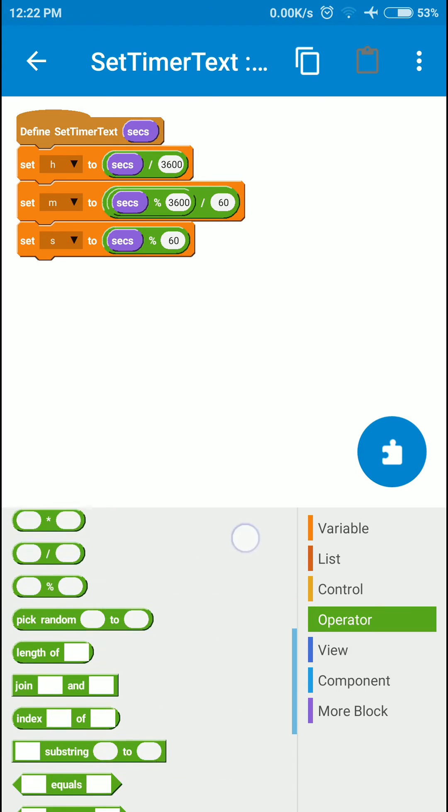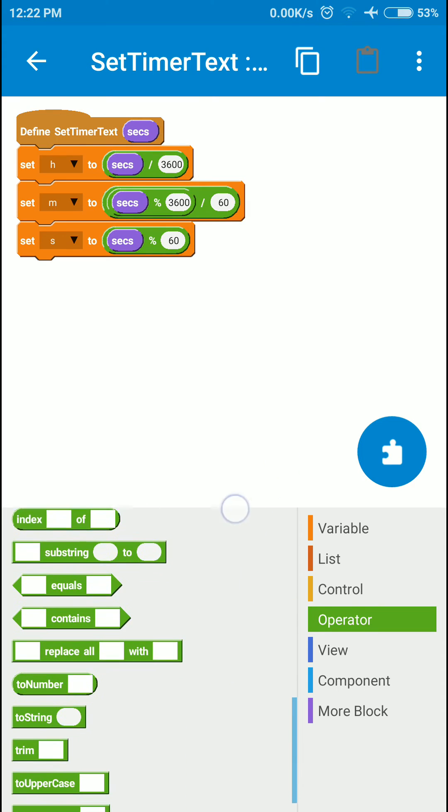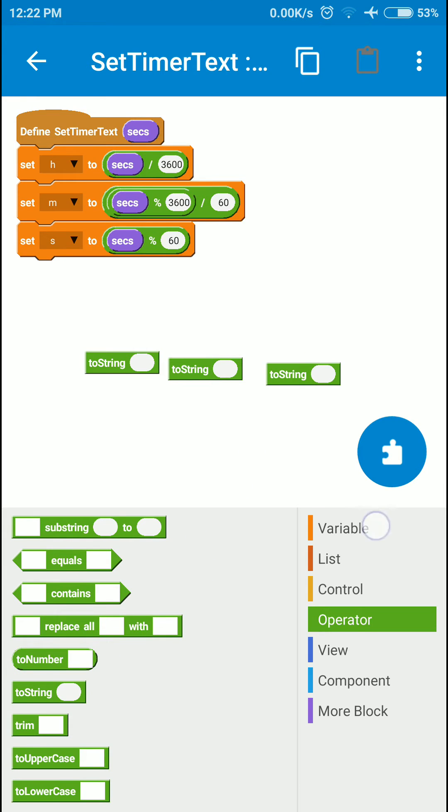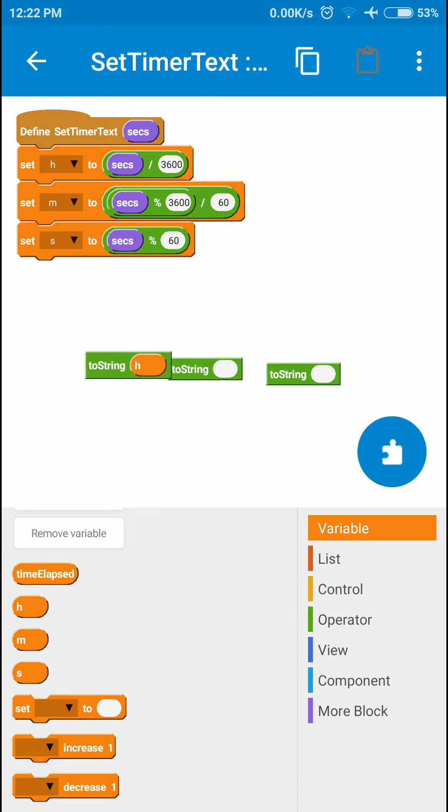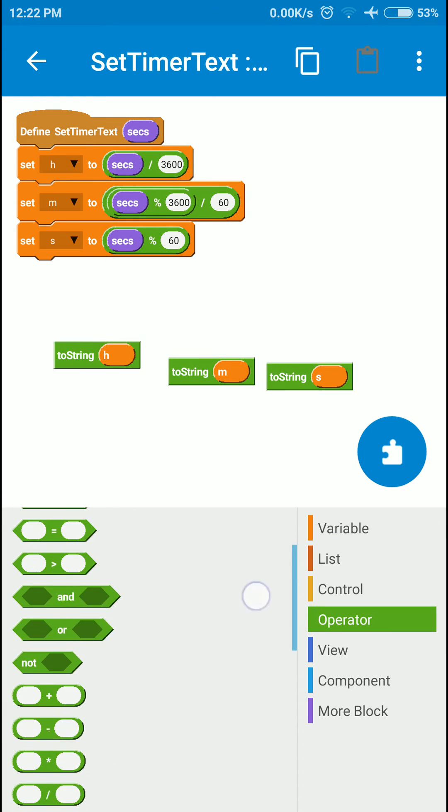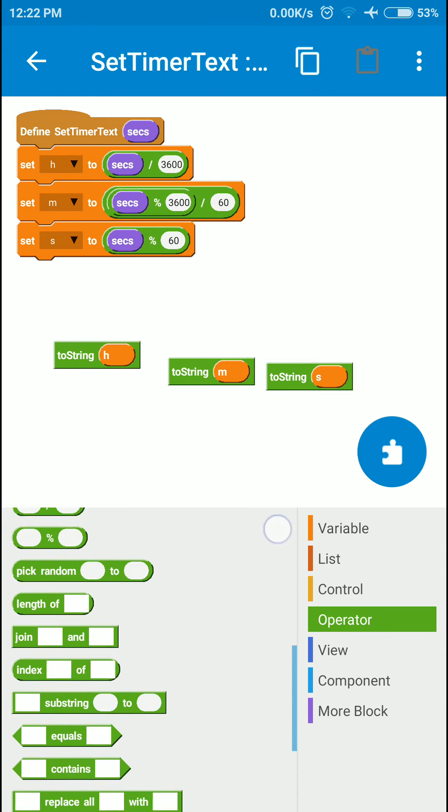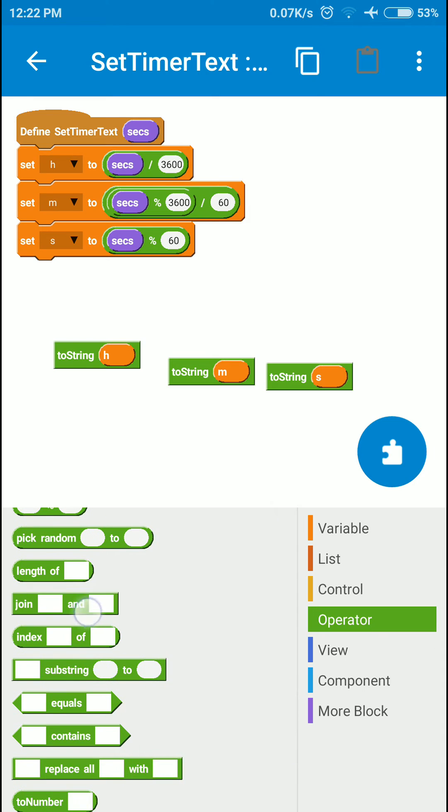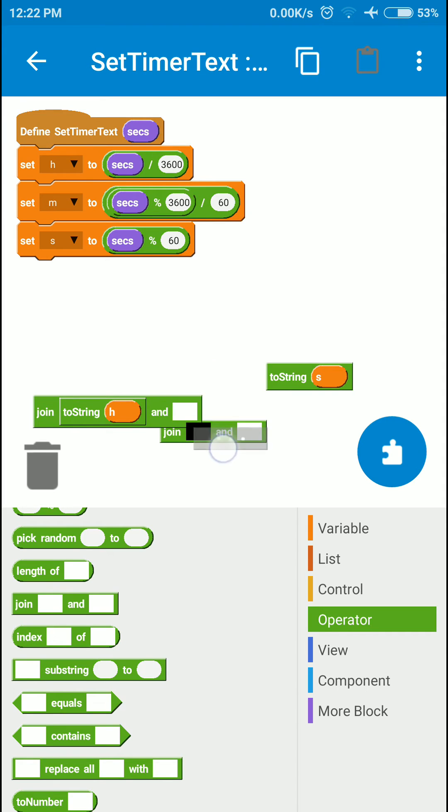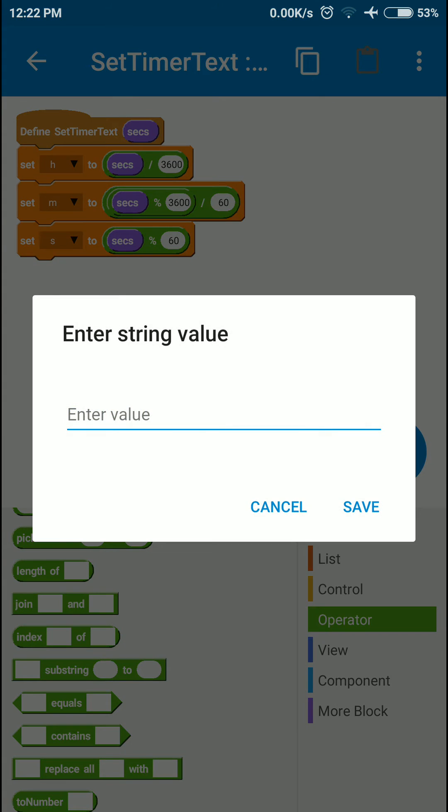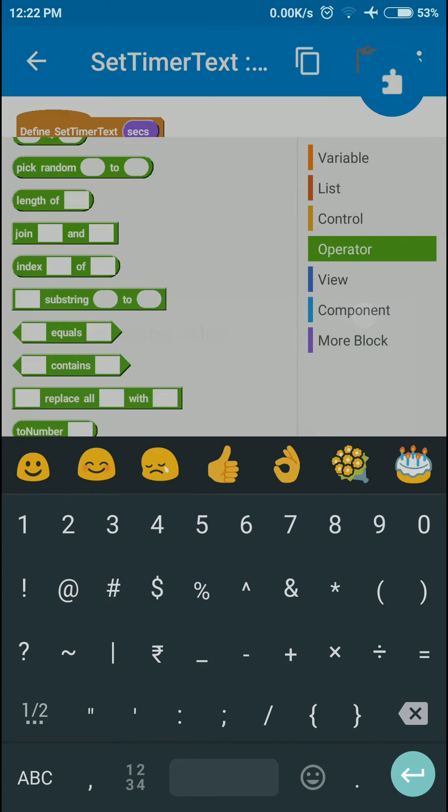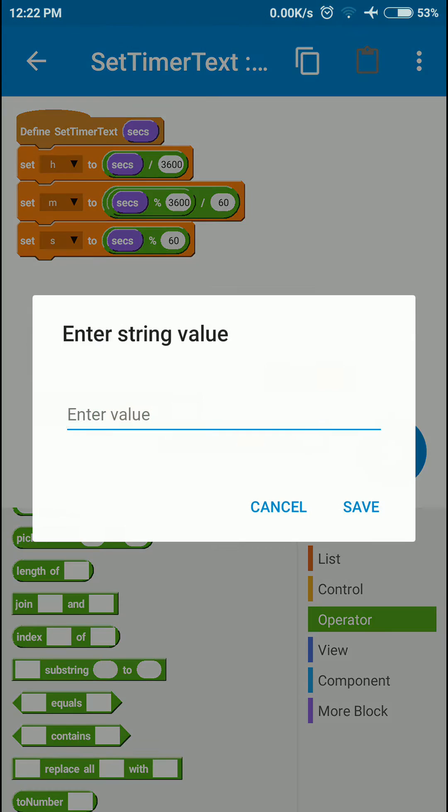We need some to-string operators, three of them. I'm going to add each of hours, minutes, and seconds to those. Then I'll need the join block. I'll add the hours first, then the minutes in the second box, and add something like a colon.